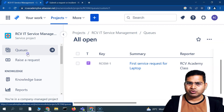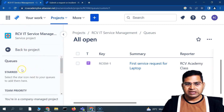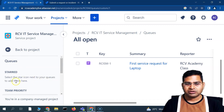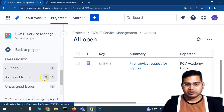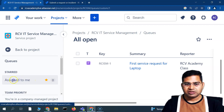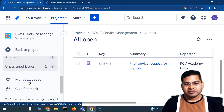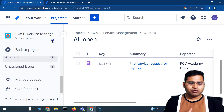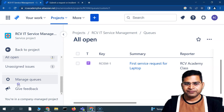To navigate to queues, the first option in the project sidebar is 'Queues.' If I click on Queues, you'll see that default queues are already available. There is a starred queues section — select the star icon next to a queue to pin it there. You also have 'All Open,' 'Unassigned,' and 'Assigned to Me' queues by default. I can create new custom queues for this project, whether for software, courses, or hardware requests depending on the organization.